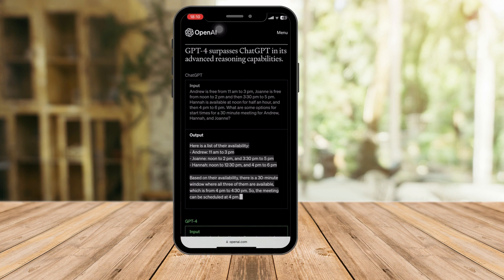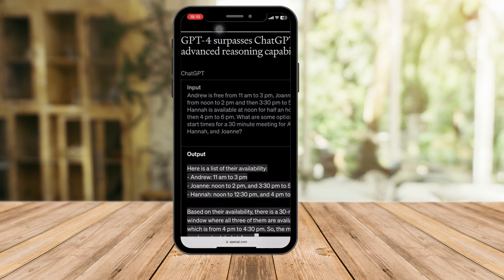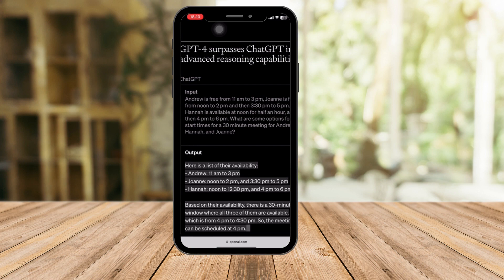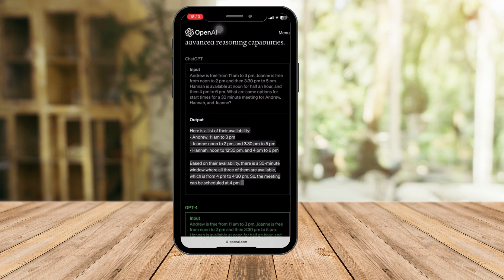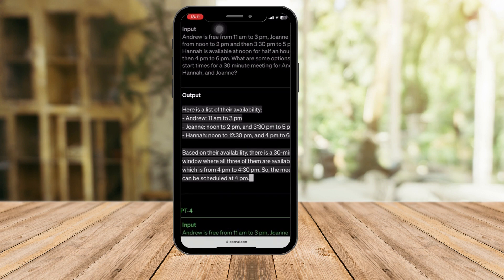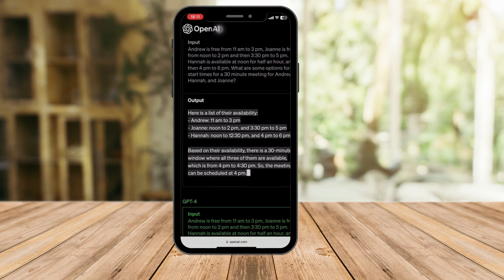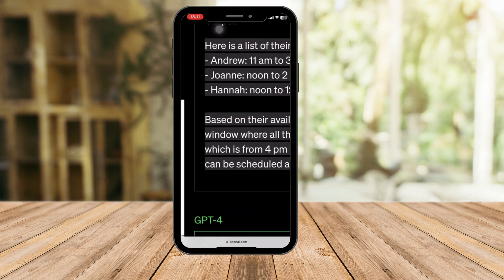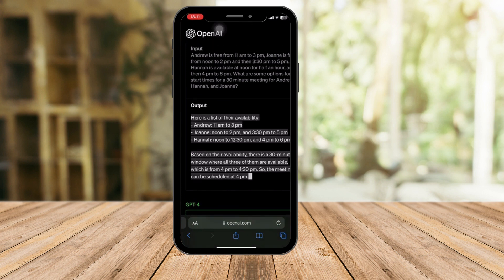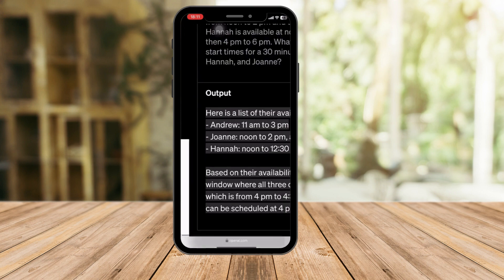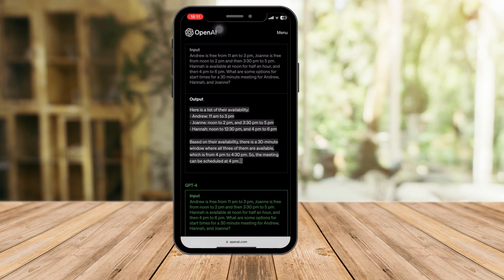For example, as you can see, a customer input: Andrew is free from 11:30 p.m. — something like that. It's information about his employees and their availability. The AI made an exact schedule for those three employees based on their availability, finding a 30-minute window where all three of them are available. That's what GPT-4 produced — it looked for the exact availability of those three employees.